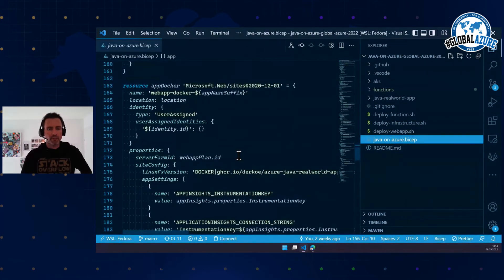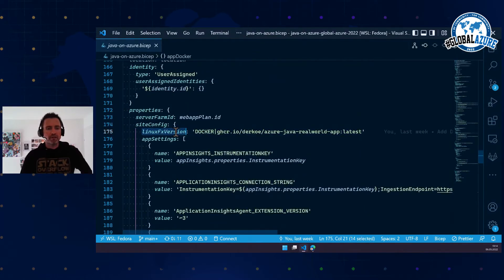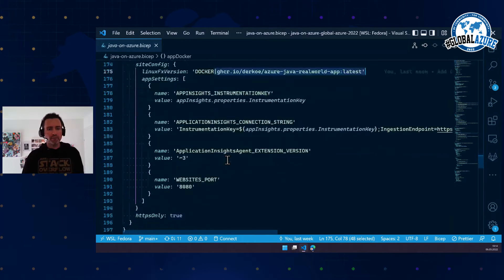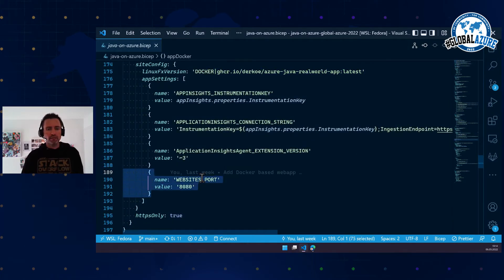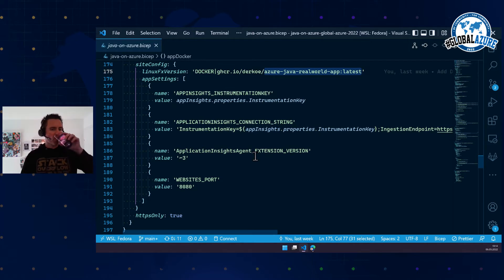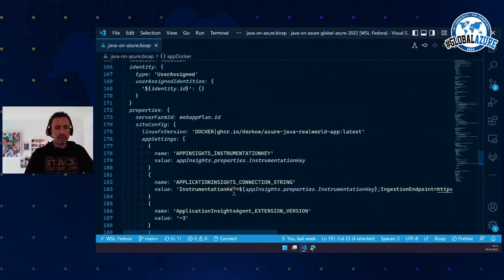I also have the Docker version. Instead of 'Linux FX version Java', you say 'Linux FX version Docker' and give it the Docker image — the rest is quite the same. One thing to notice: you have to set the port of the Docker image. Otherwise it requires the app to run on port 80, but Java applications mostly run on port 8080, so you have to set this as well.